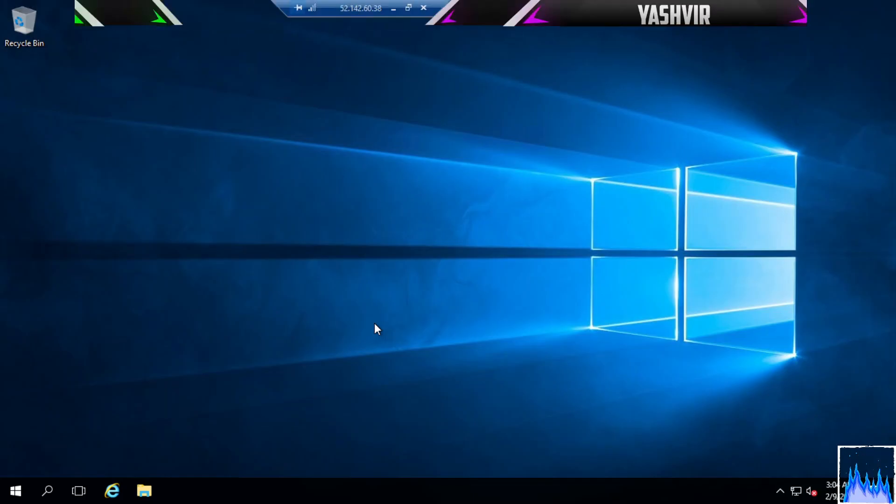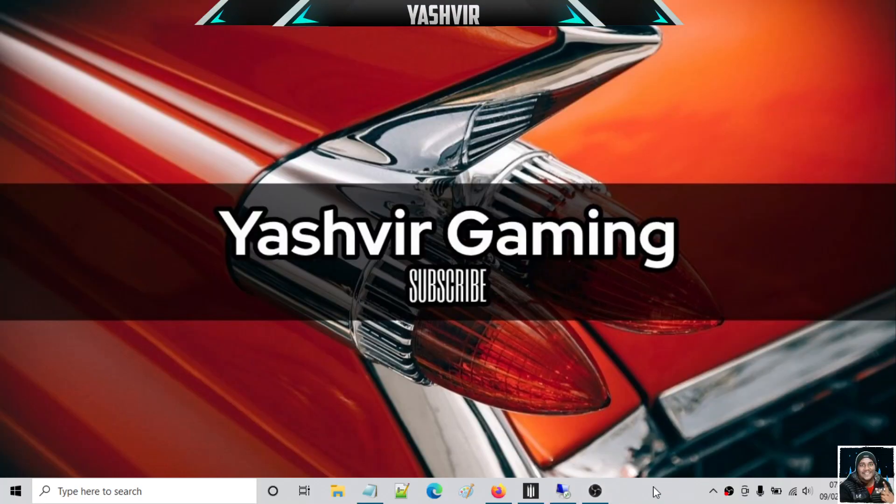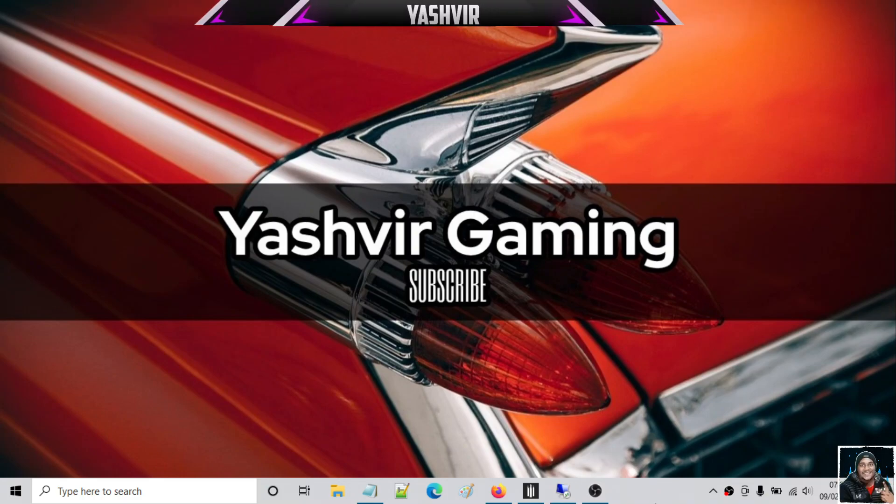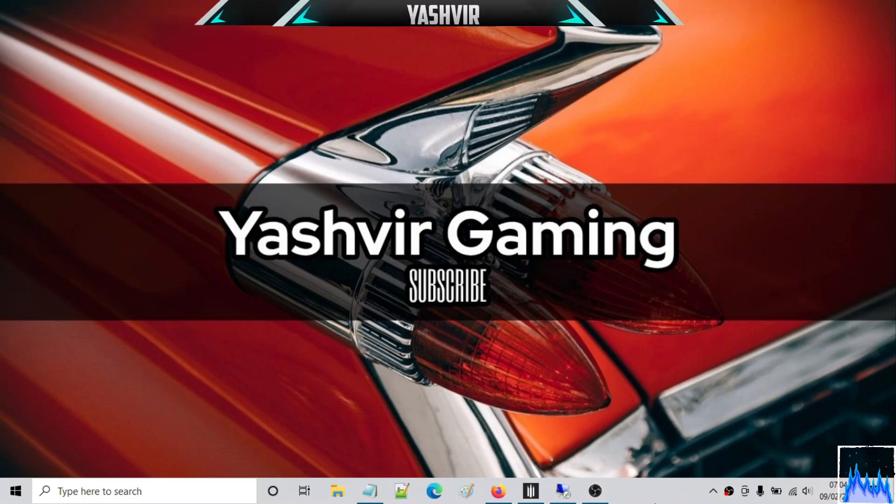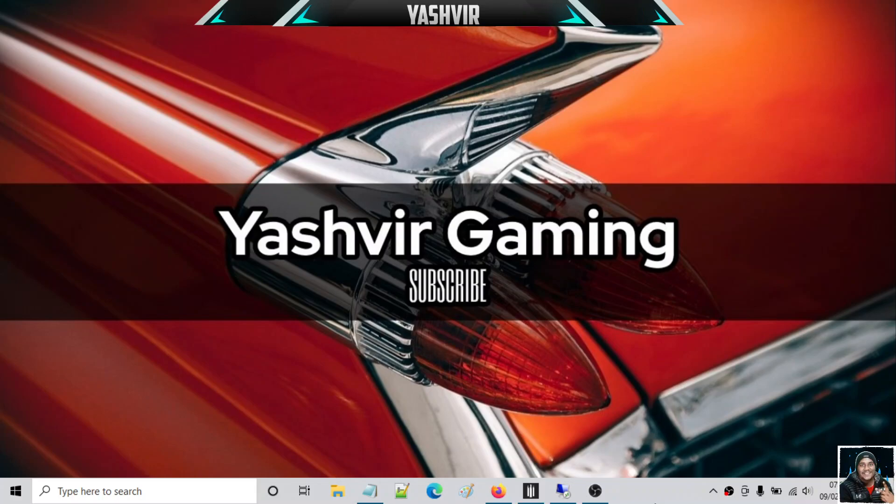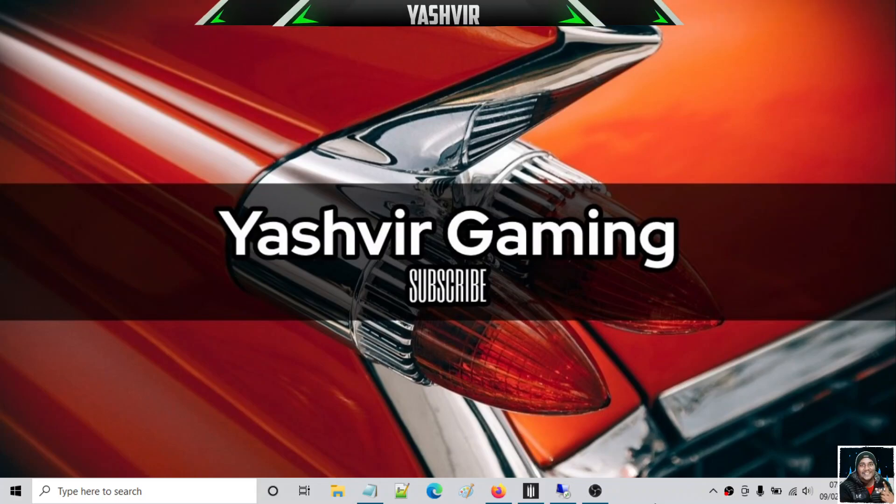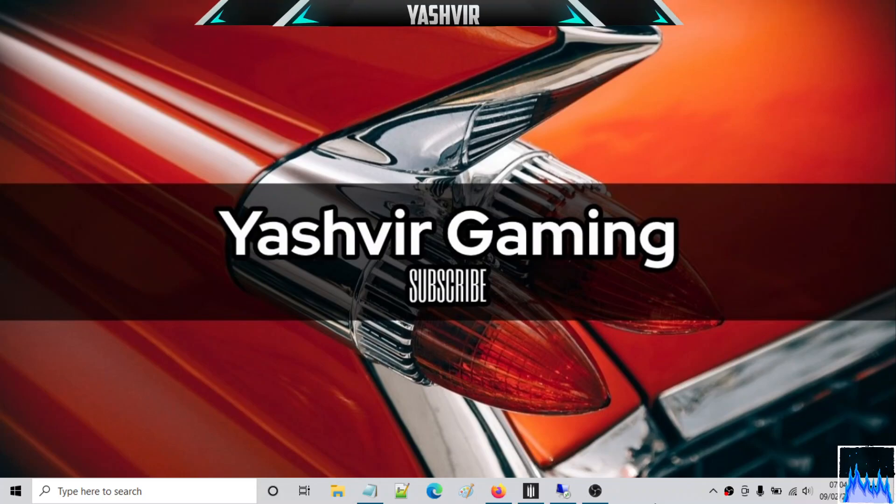Thanks for watching. If you appreciate this video, please give this video a thumbs up and don't forget to smash that bell notification and also subscribe. Oh man, I can't talk.